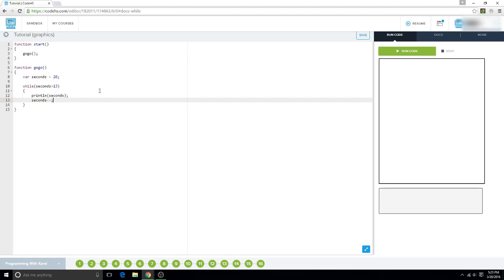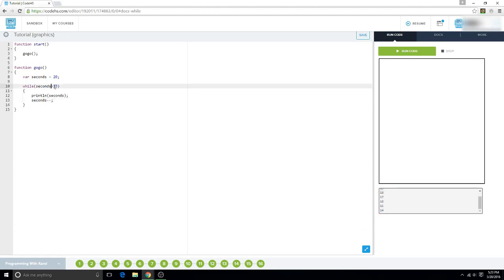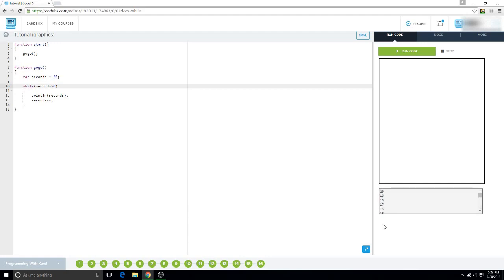And it hits 14 obviously because seconds has to be greater than 13. So if we did like 0 it would count all the way down to 1, 20 to 1.